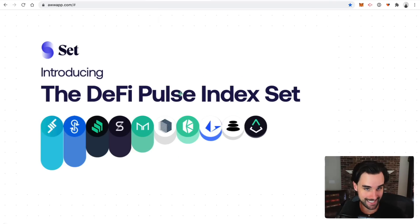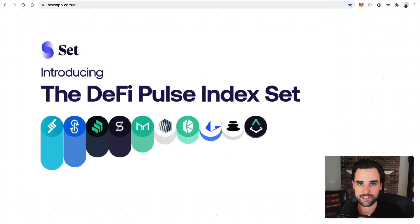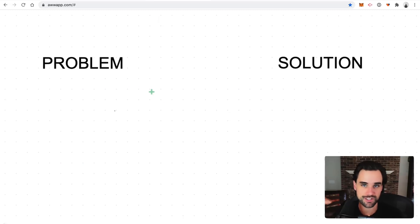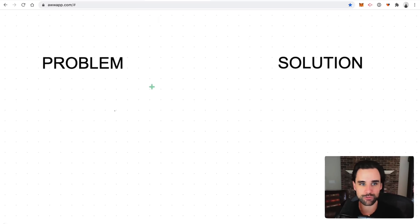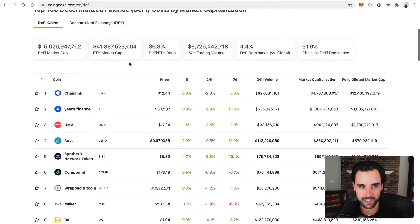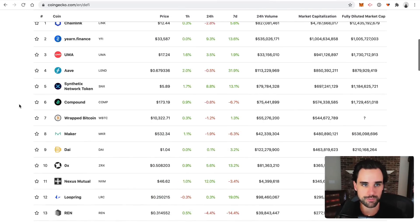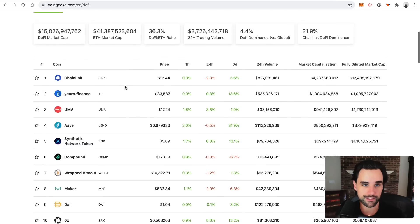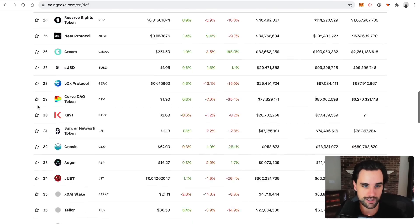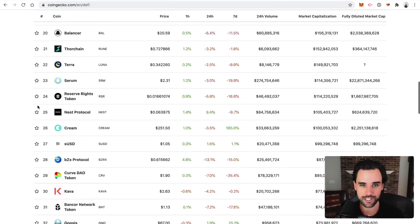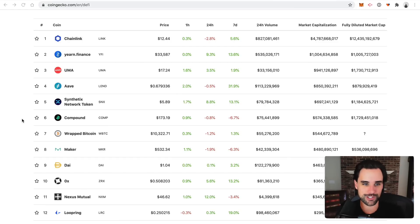So what does the DeFi Pulse Index Set do? It provides a solution to a really common problem. A lot of people see the DeFi space taking off like a rocket and they want to invest, but they're not really sure how. There are so many different DeFi tokens out there — you can go to CoinGecko and look at DeFi tokens and see 100 plus projects. You're thinking: I don't know which token to invest in, because there are so many different ones, and it can be a little overwhelming.